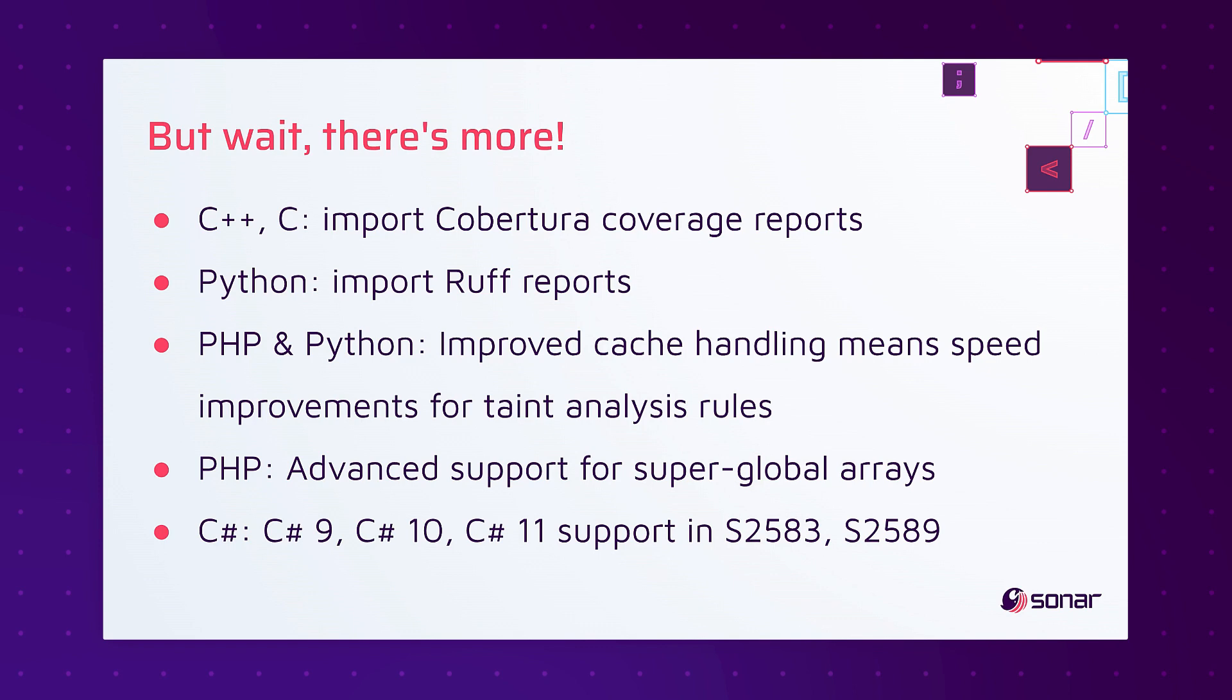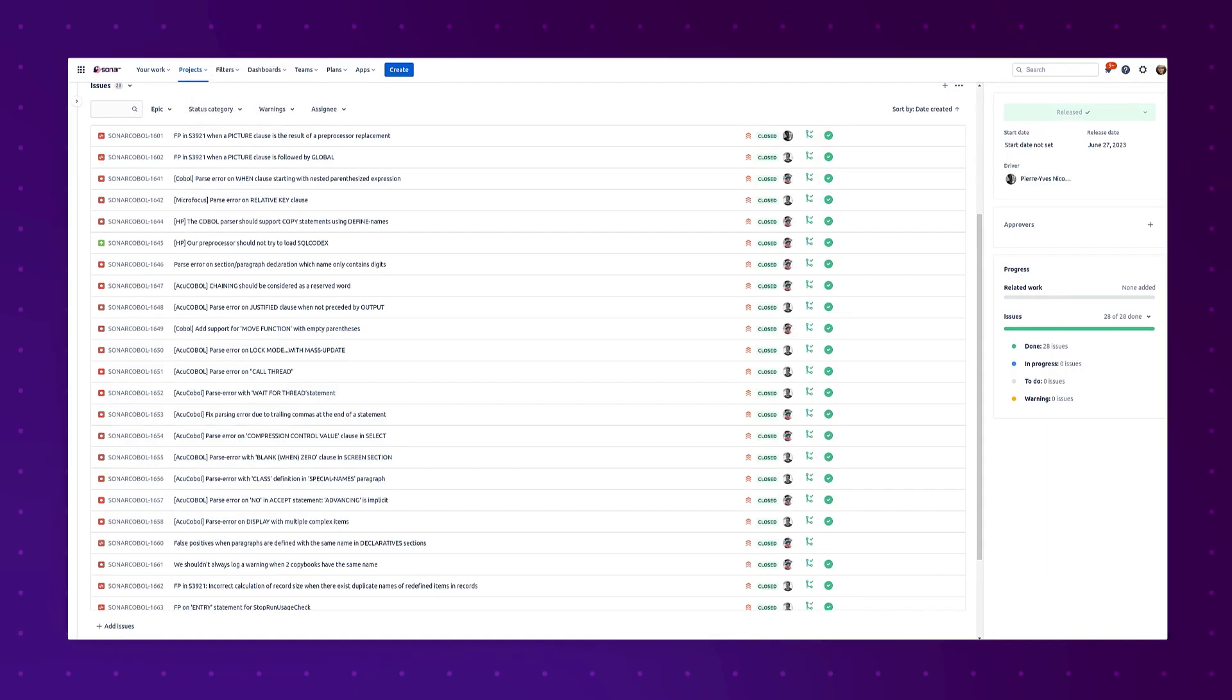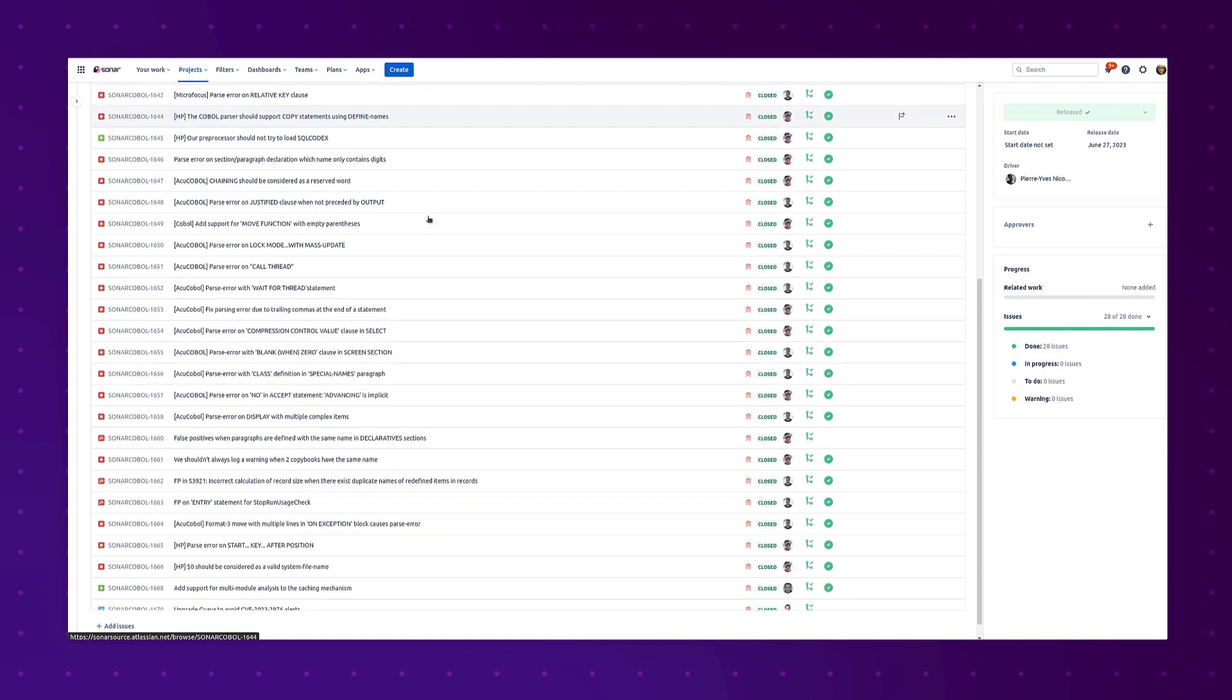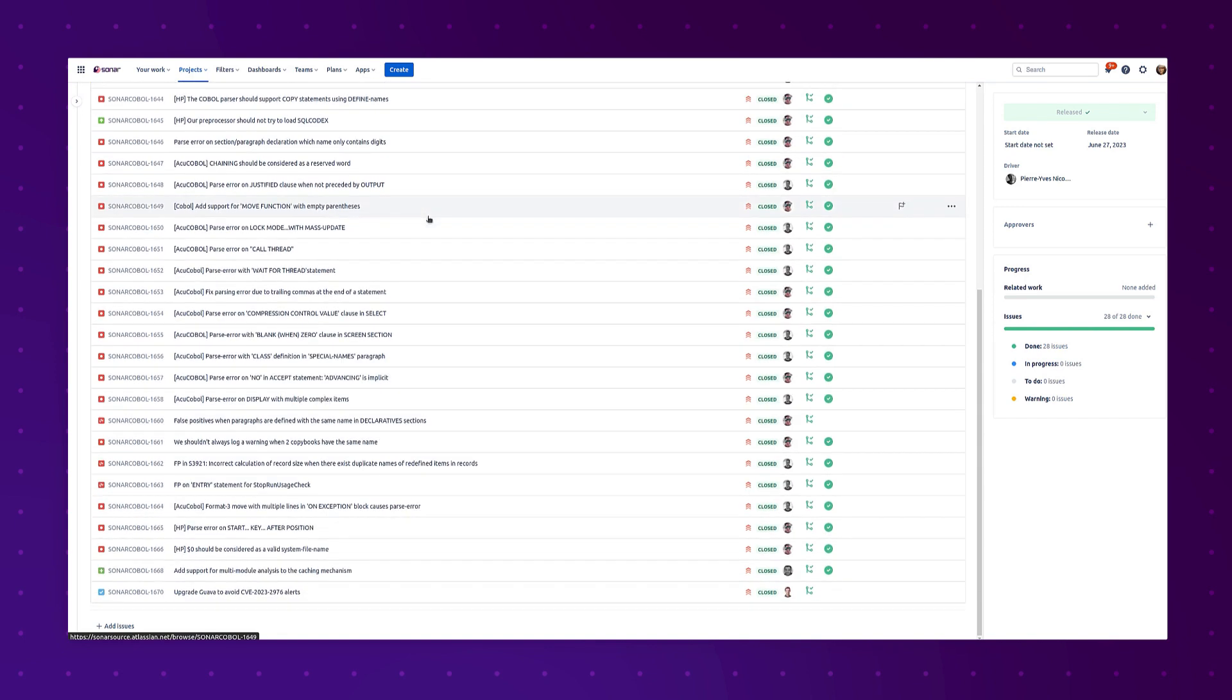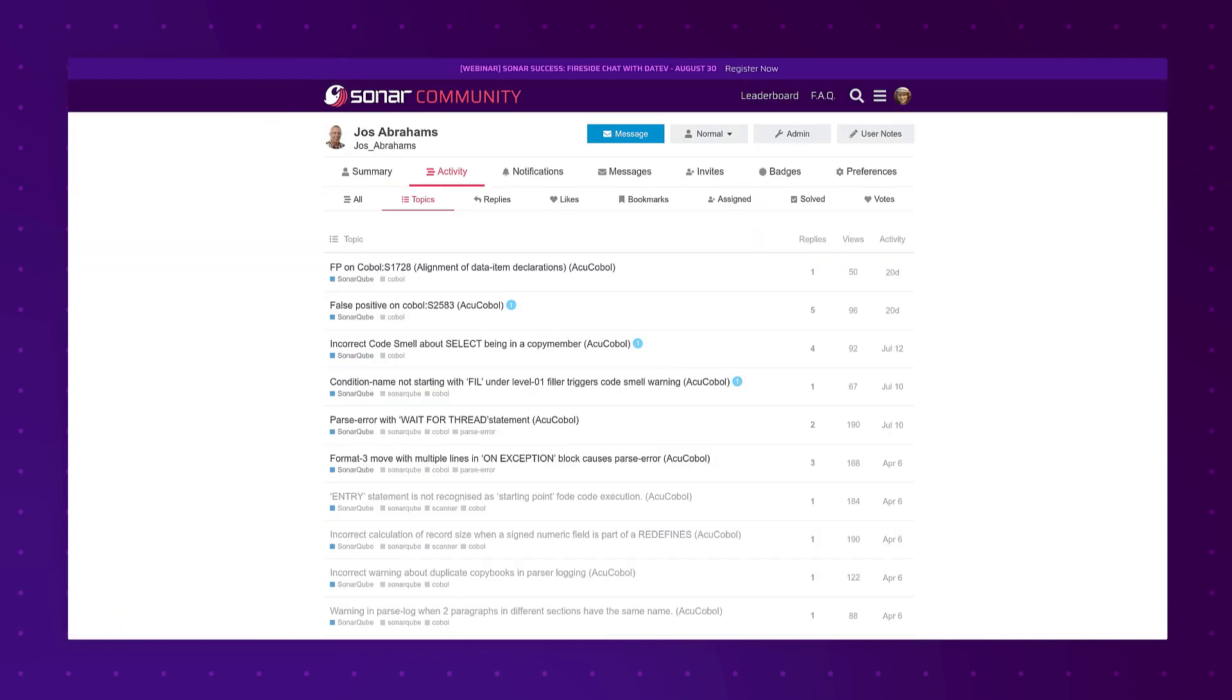On the topic of but wait there's more, I want to talk about COBOL. That's not something I get to do very often. But I want to point out that this release of SonarCube will include a lot of fixes for SonarCobol. Most of those come because of one particular user in the community who stepped up to provide us some very specific, very detailed feedback, and because of that we were able to make these significant improvements. So Joss, thank you.